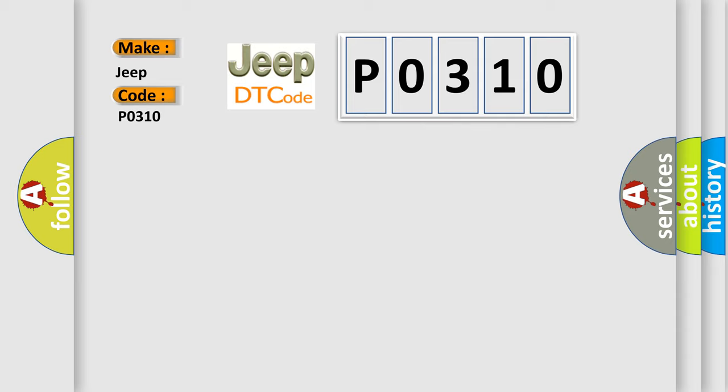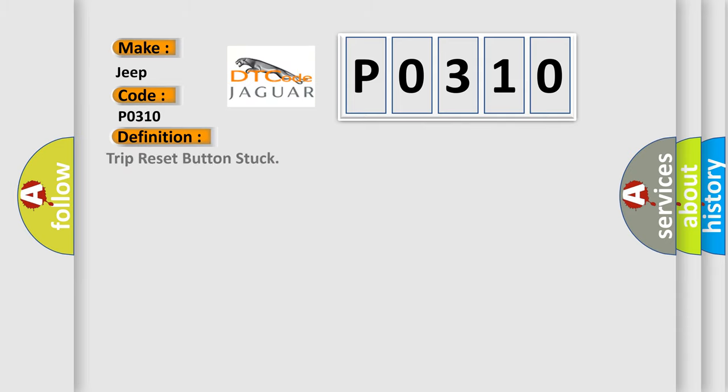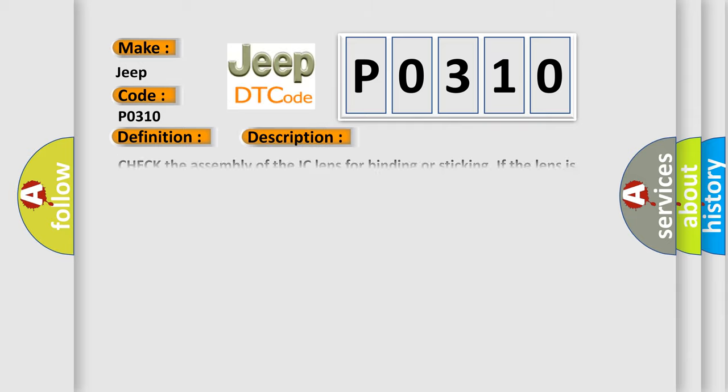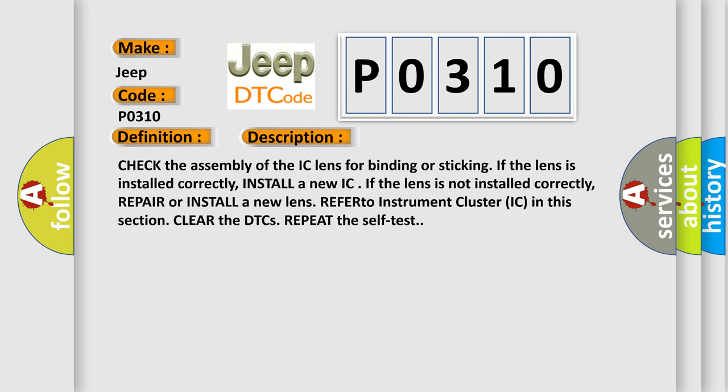The basic definition is Trip reset button stuck. And now this is a short description of this DTC code. Check the assembly of the IC lens for binding or sticking if the lens is installed correctly.